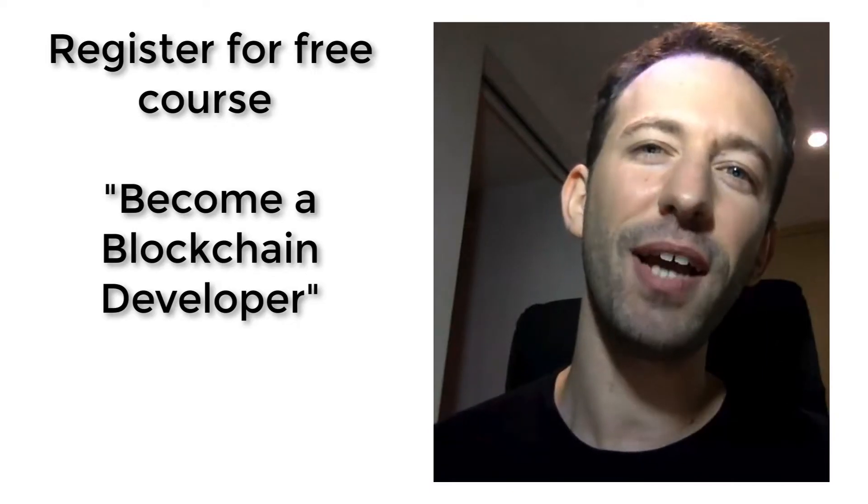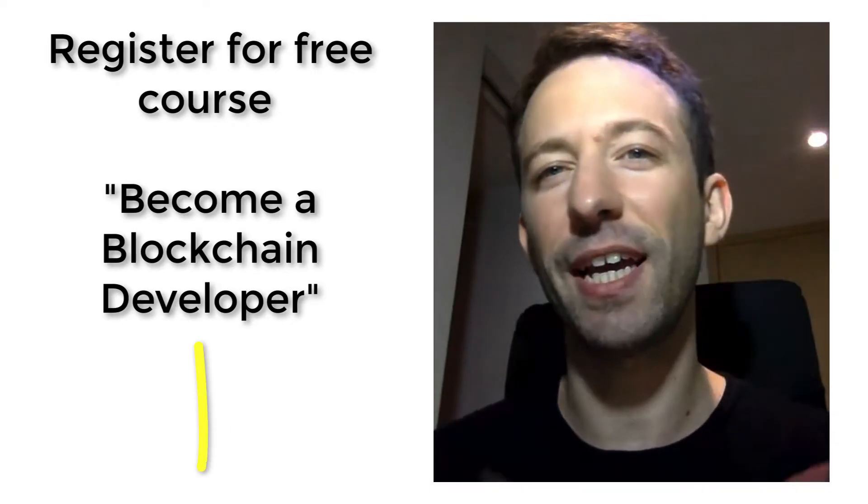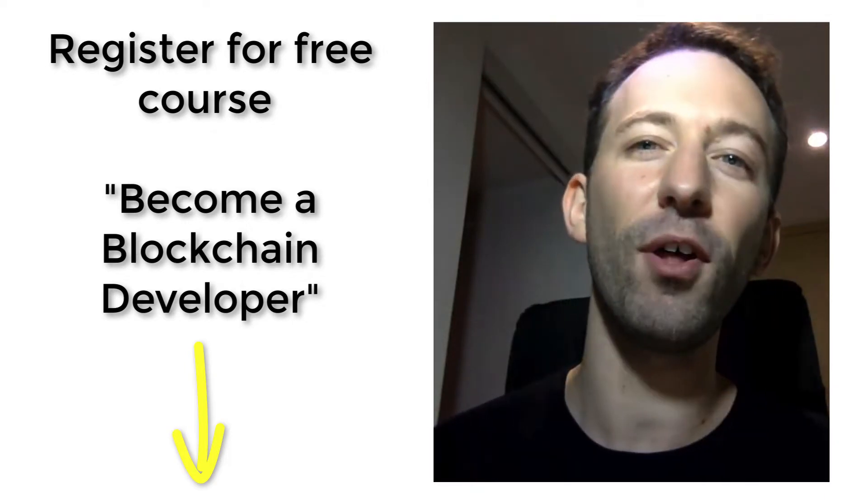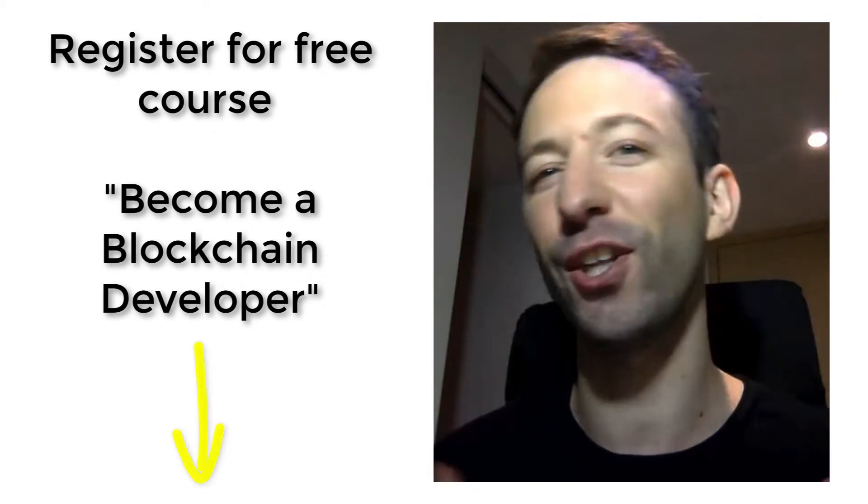Hey, I'm Julian and on my channel EatTheBlocks, I teach blockchain development and solidity.